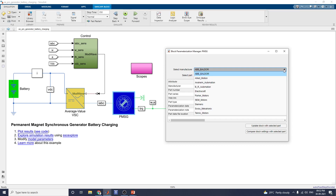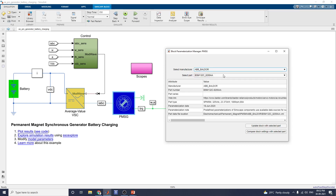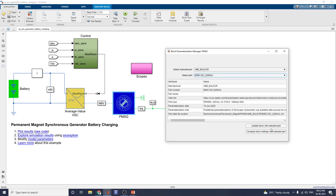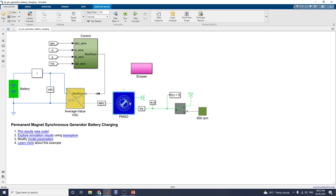There are many vendors available, such as SEM Motors, Siemens, and Technic Motors. Based on the part number, you can update the block with the selected parameters and compare block settings with the selected block. If you select the ABB Baldor manufacturer, you specify the matching part number and you also get the web link. In this manner you can set the PMSG generator block.